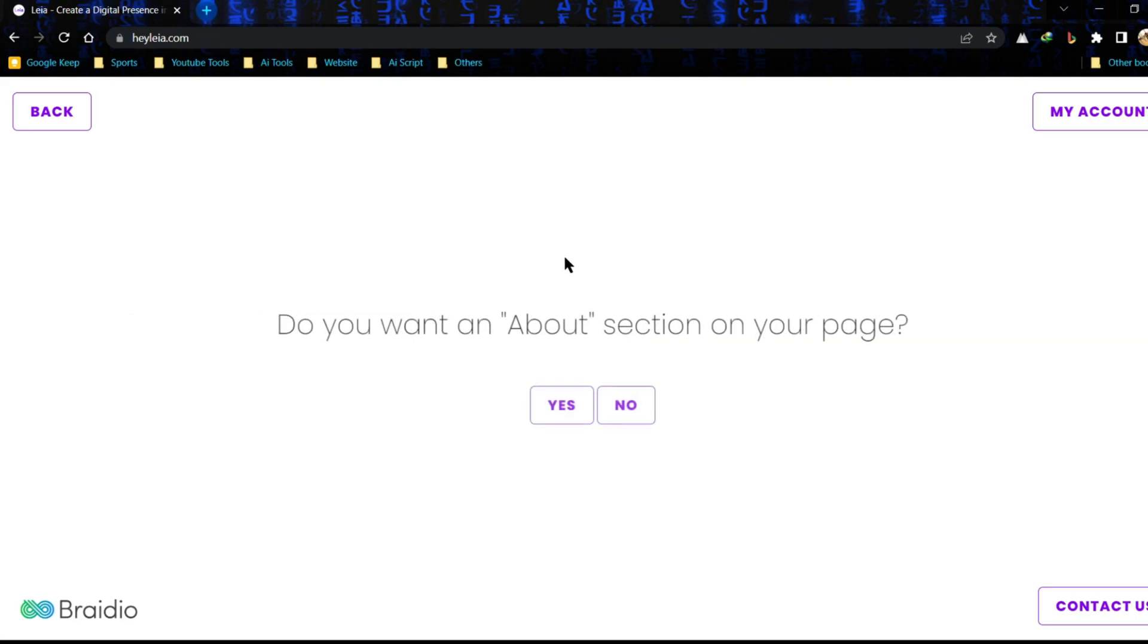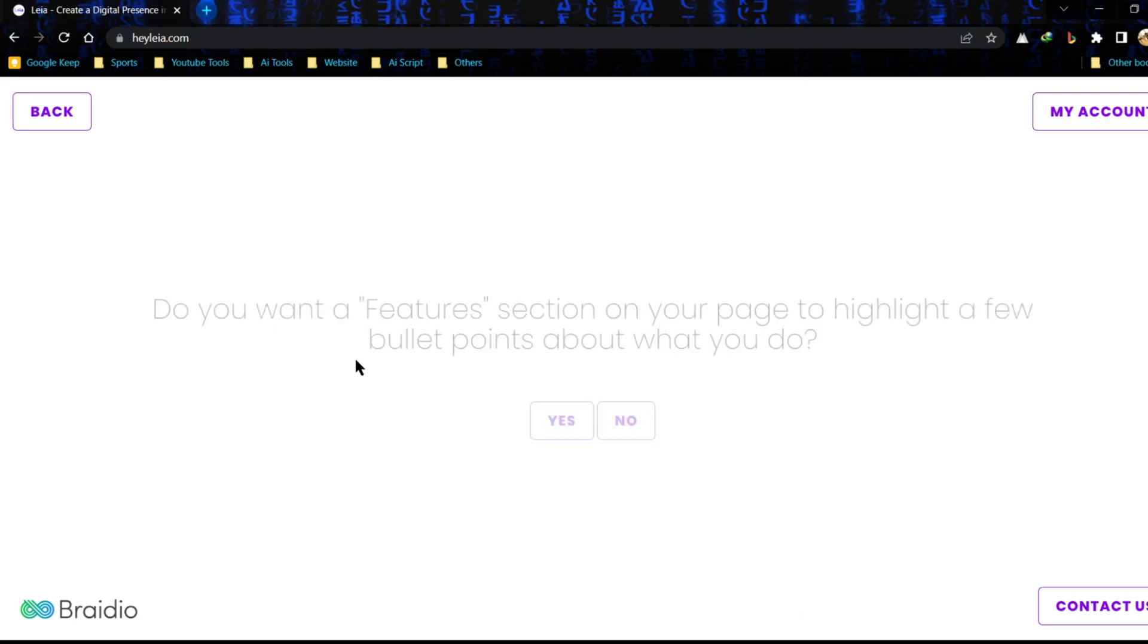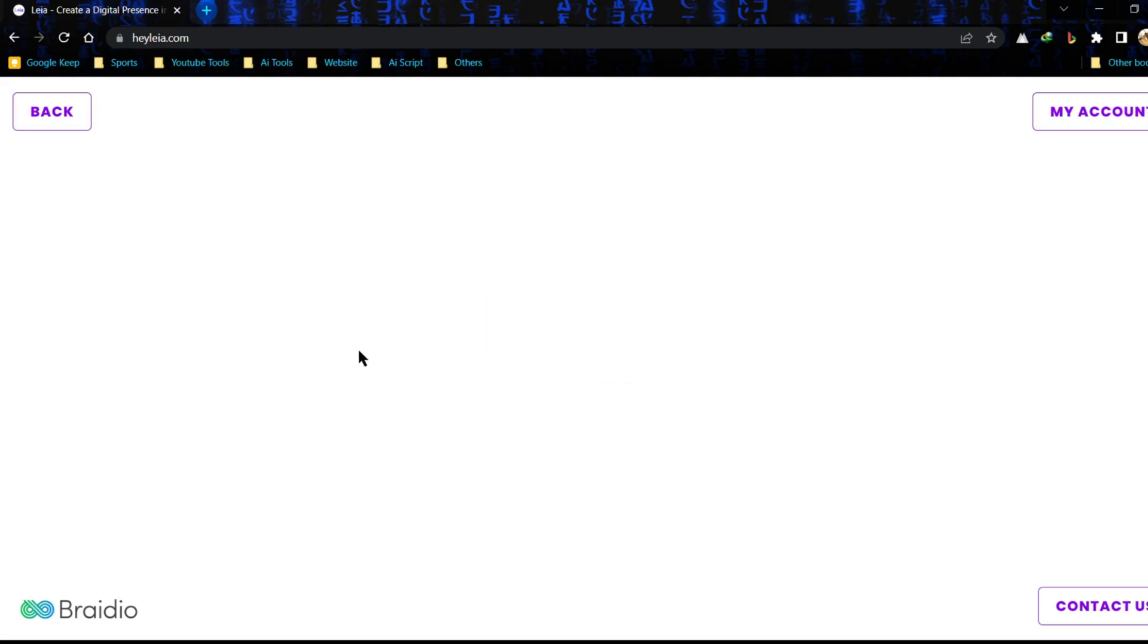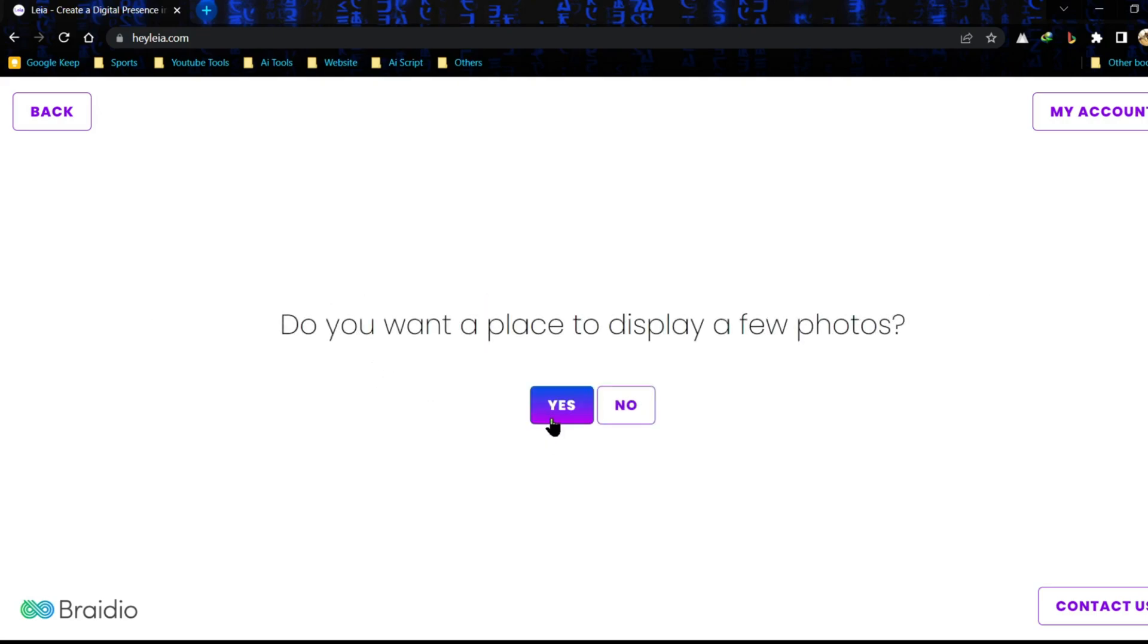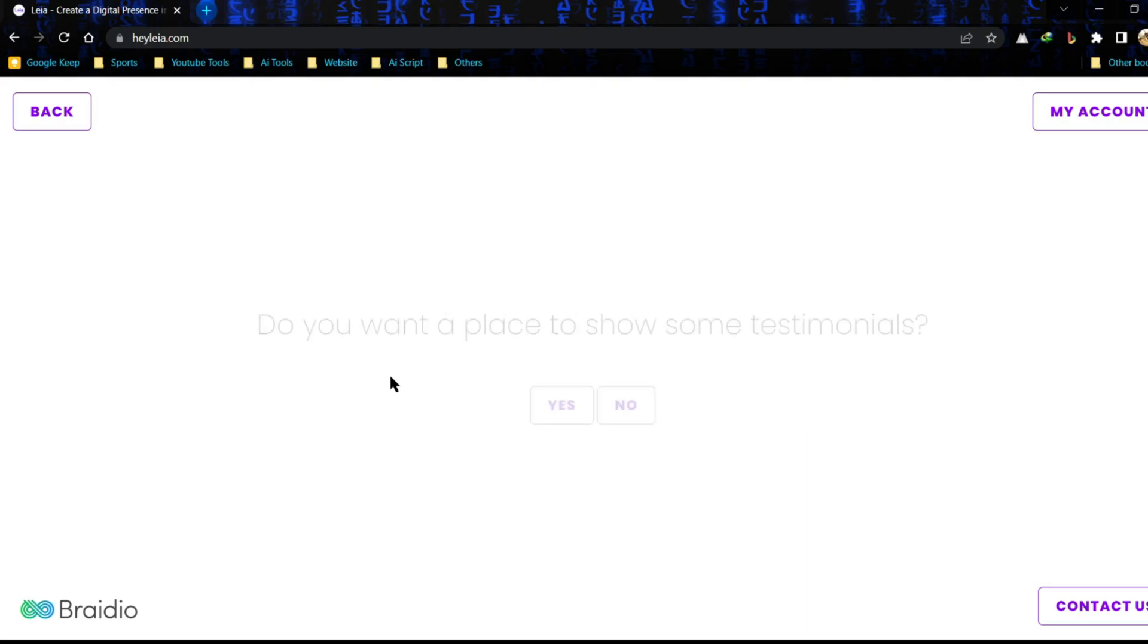If you want to add an about section, click on yes, if not then click on no. In my opinion every website should have an about section, which creates a positive impression on visitors. Now this is the feature option. And then it's the photo option. I want to display some photos so I'm clicking yes.